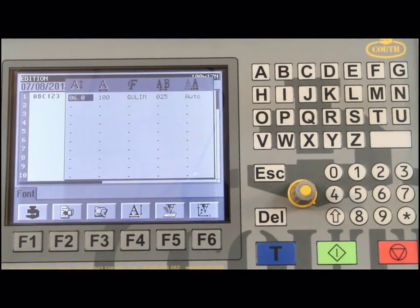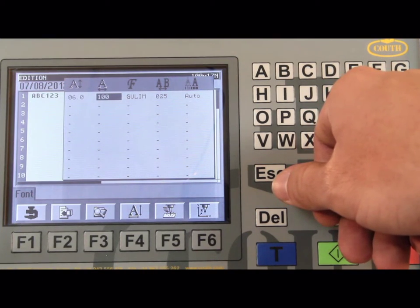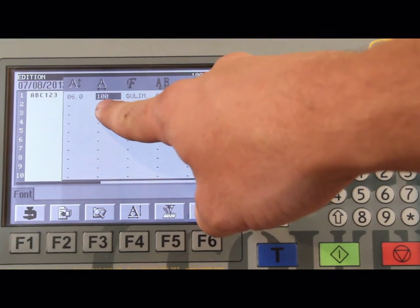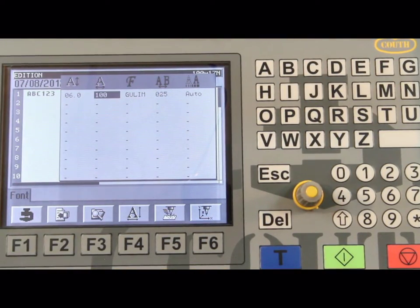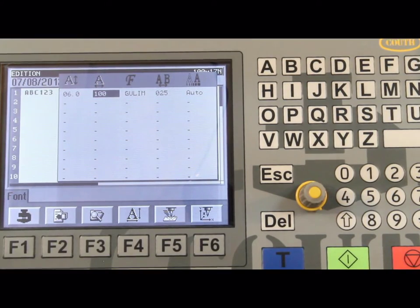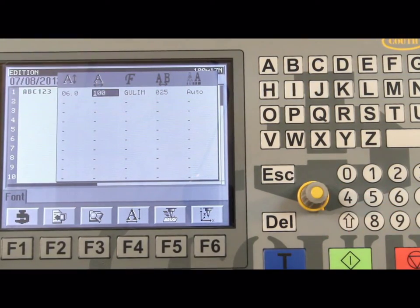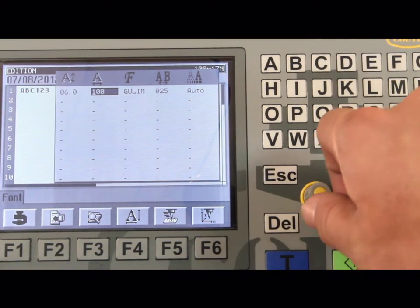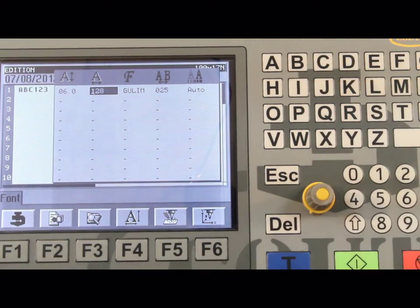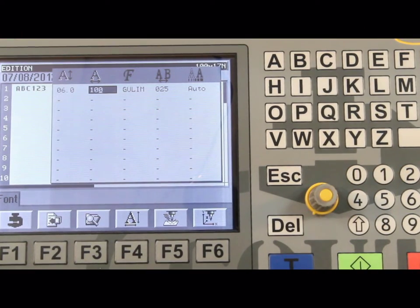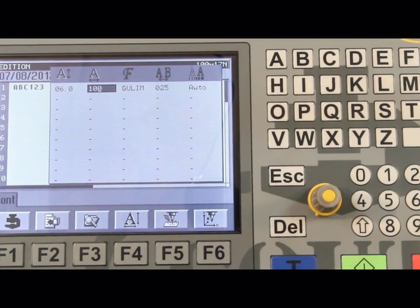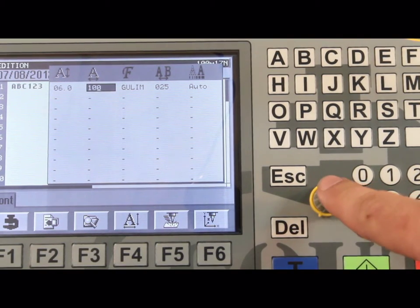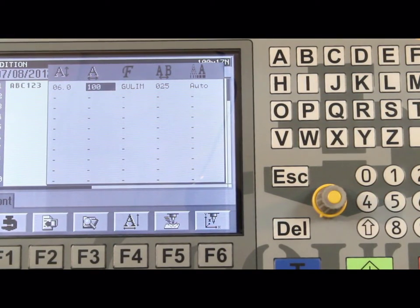Now we will move the rotary push button clockwise until you have moved the cursor to column 2, which is the character width. Just like you did for character height, to adjust character width, press in the rotary push button once. Then scroll the rotary button to the desired value or enter it on the keypad. This value is a percentage of the height with the default value at 100%. To enter this value, push the rotary push button in again.